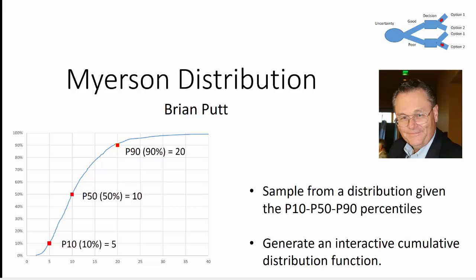Why is this important? Often times we have subject matter expert input that reflects a P10, P50, P90 percentiles. And what we want to do is sample from that distribution.